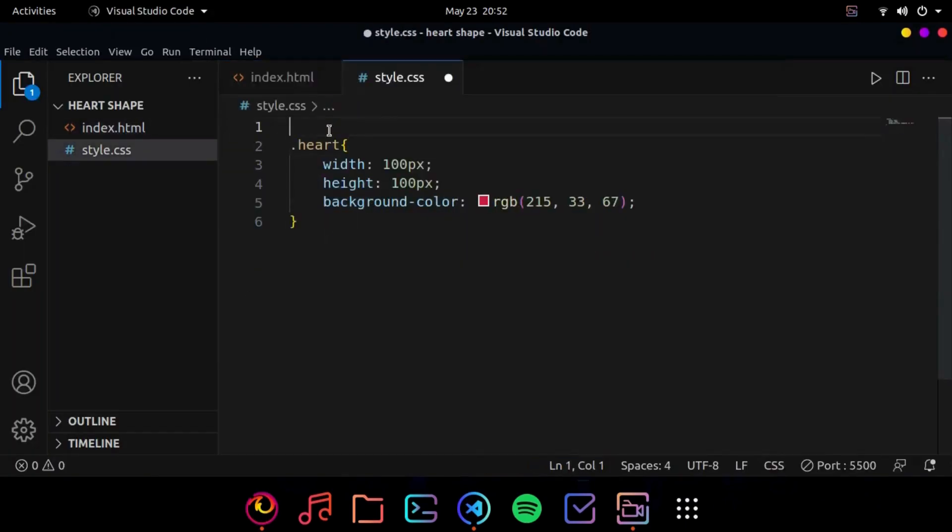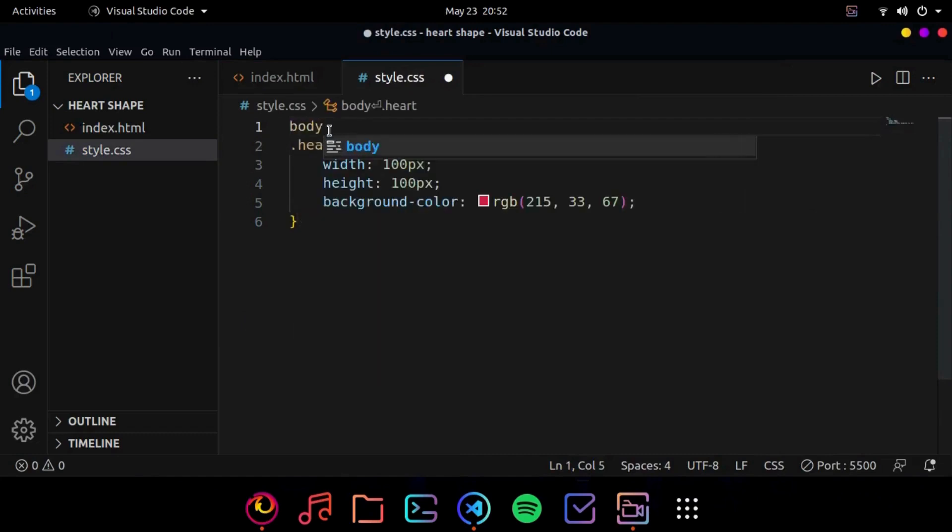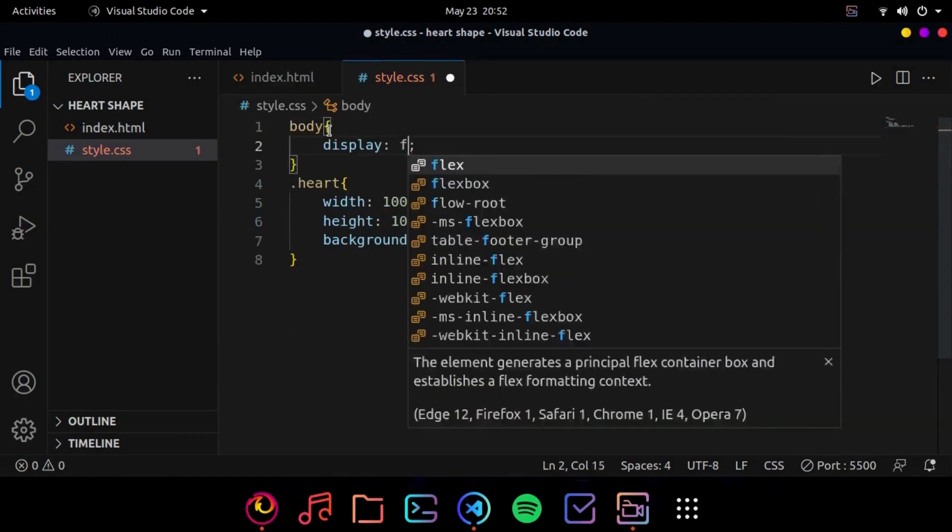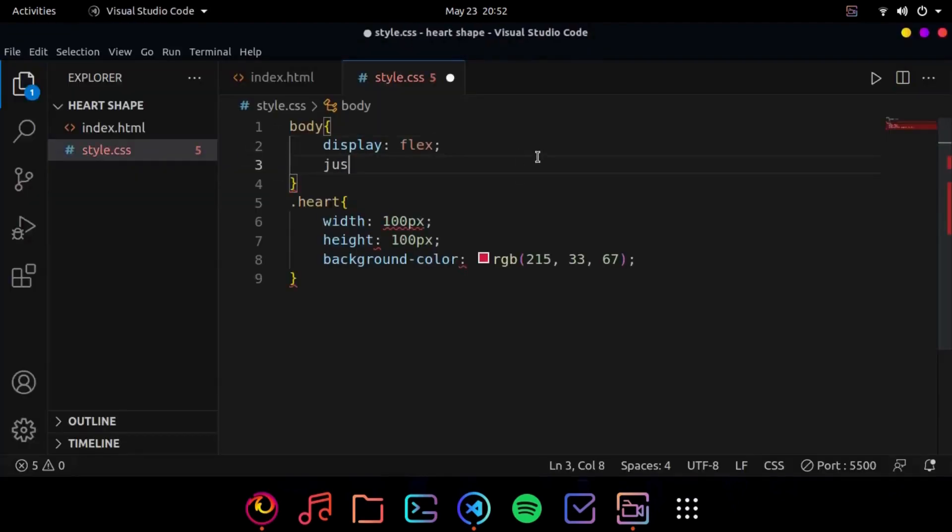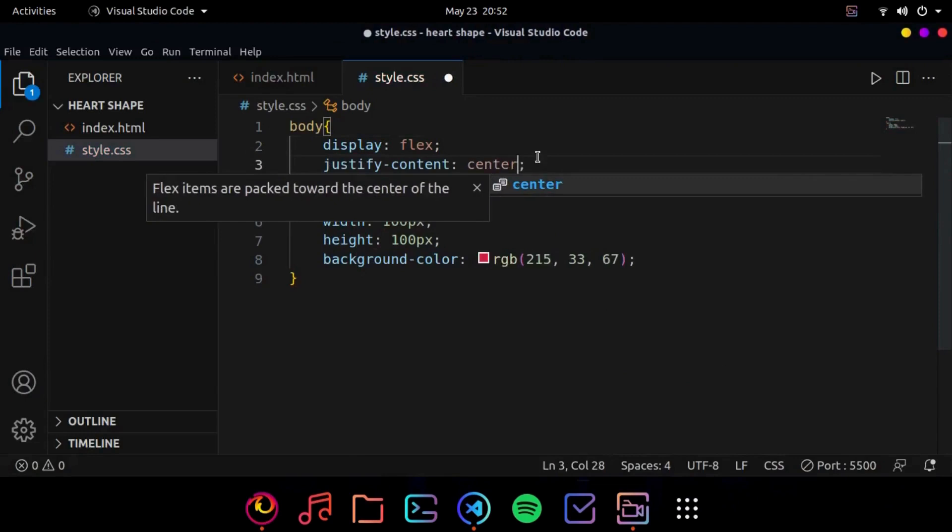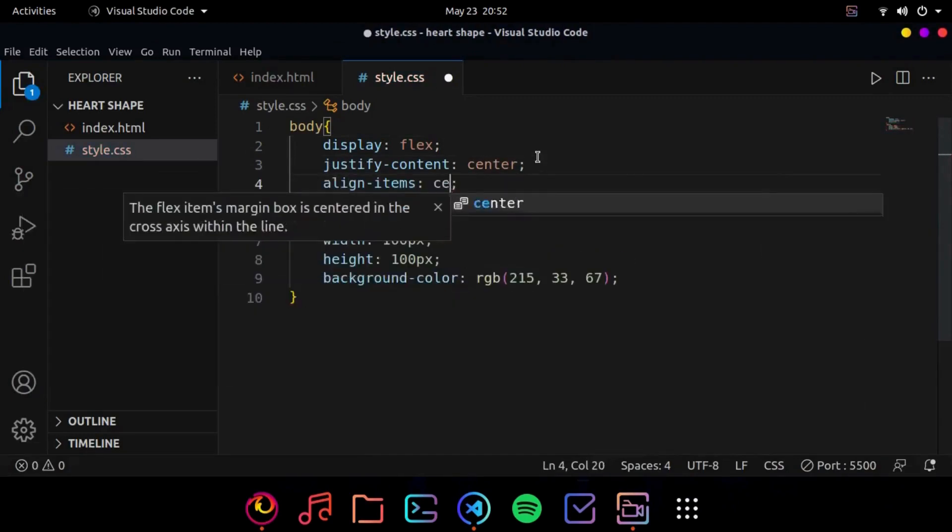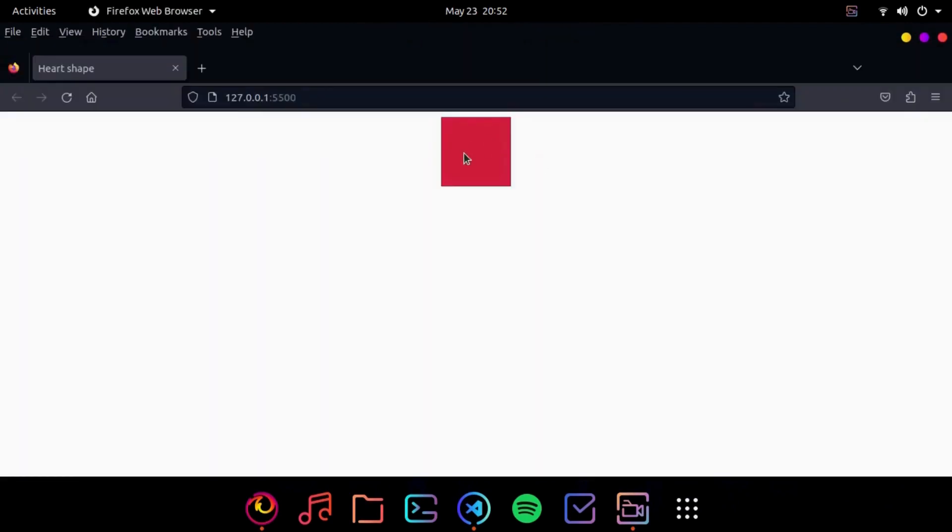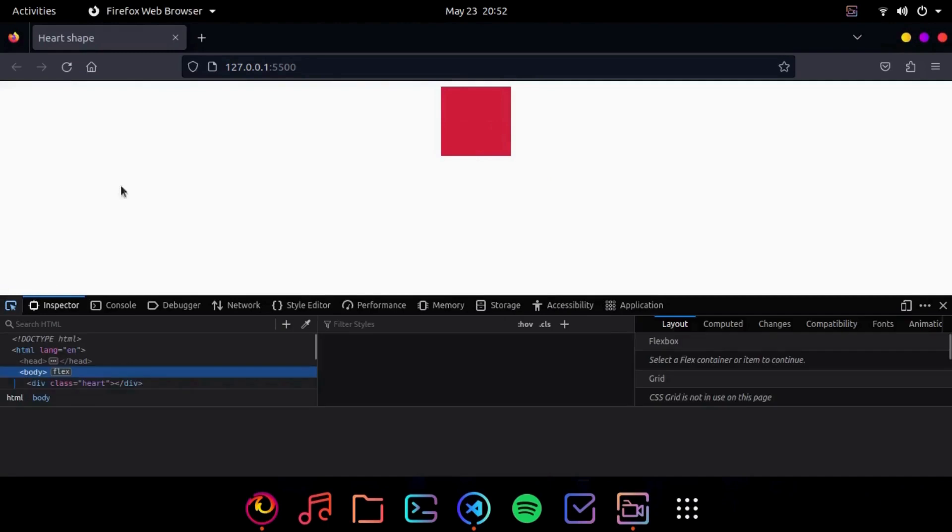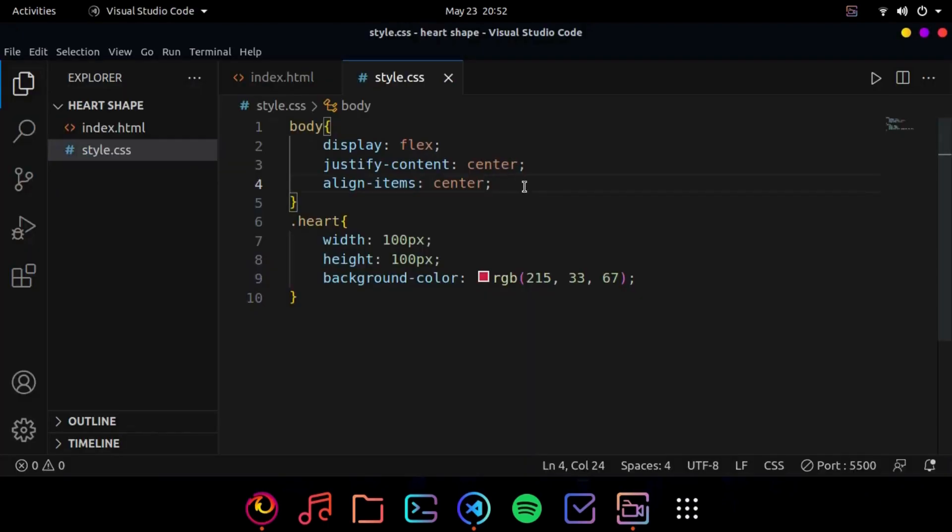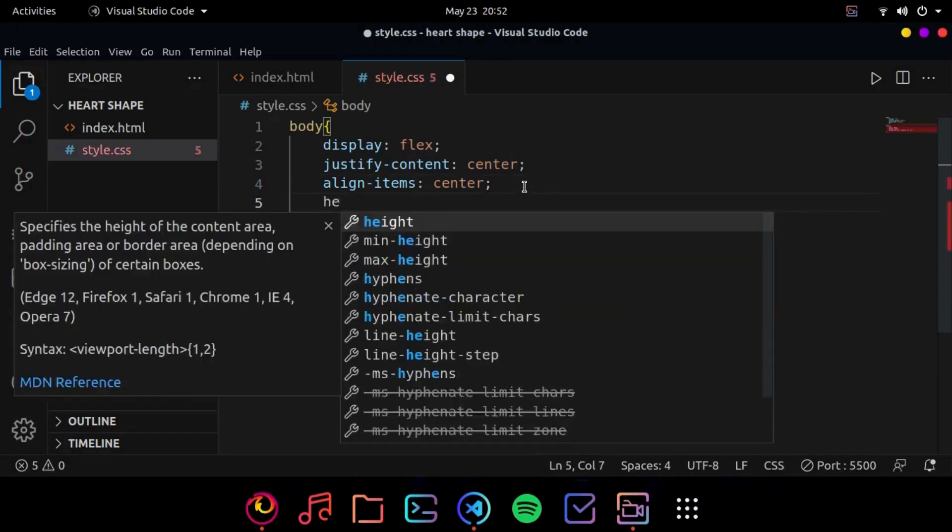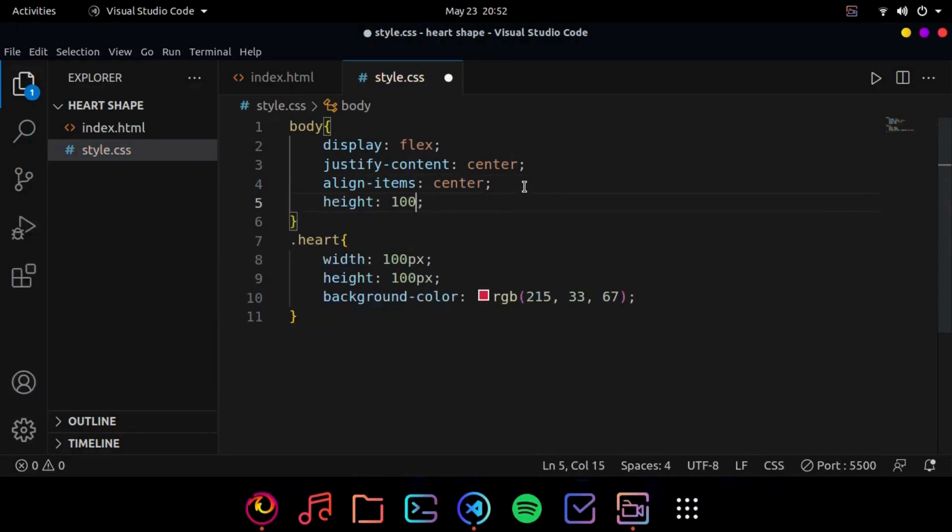So we are going to do body and display flex. Okay now the body is a flexbox. Now we can do justify content center, align items center. But here we can see that it's not currently centered. It's because the height of the container is only limited to here. So what we are going to do is height 100vh.